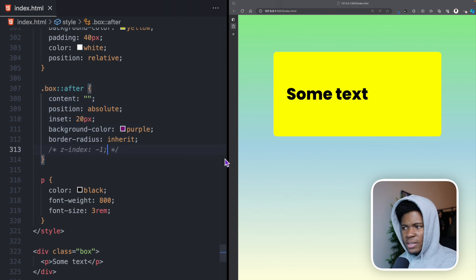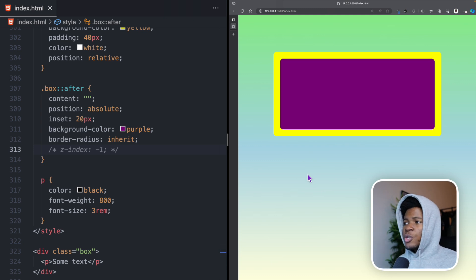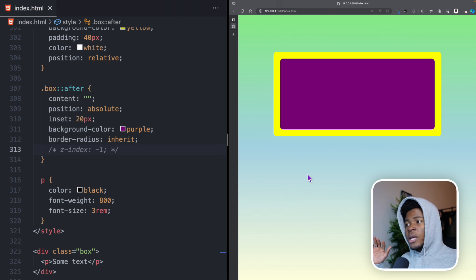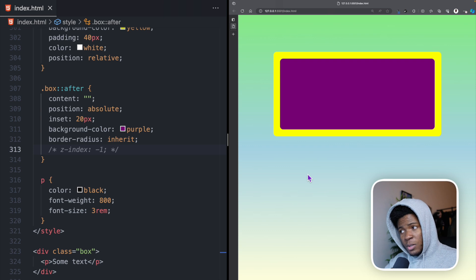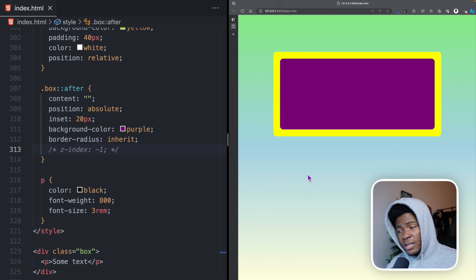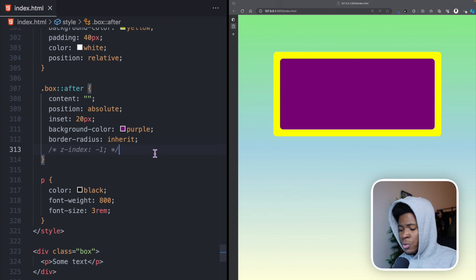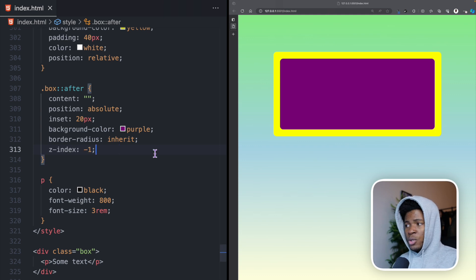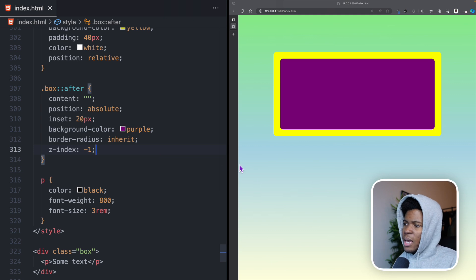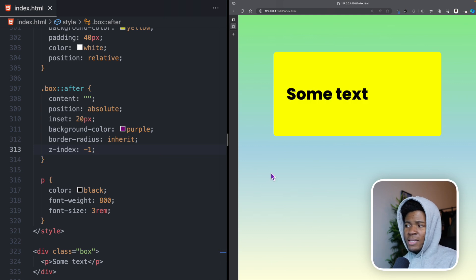First, let me comment this z-index minus one. When I refresh, you can see that the purple comes in front of the yellow box but it also comes in front of the text. But we want this purple to be behind the text. You might want to introduce z-index minus one so that it goes to the back of the text, but that's not going to be the case.